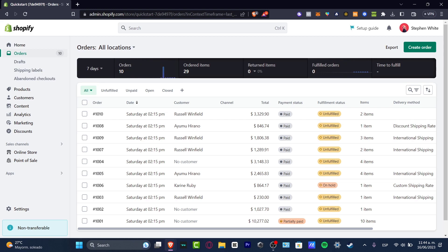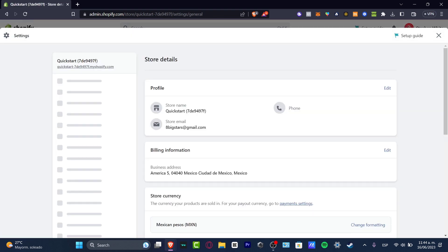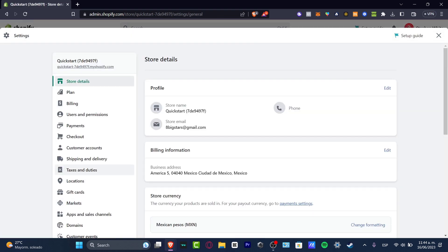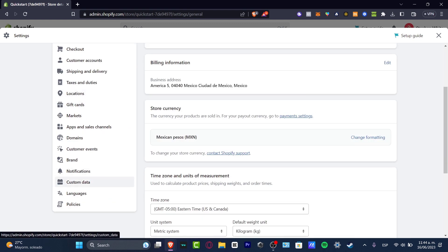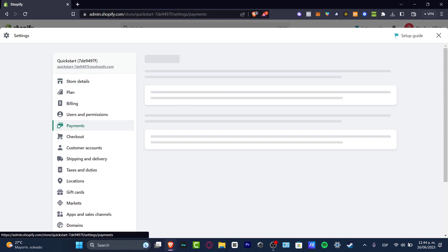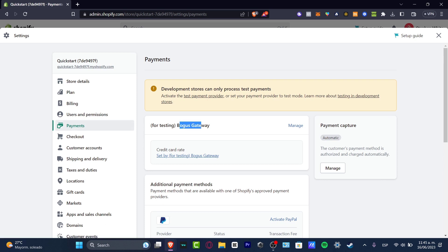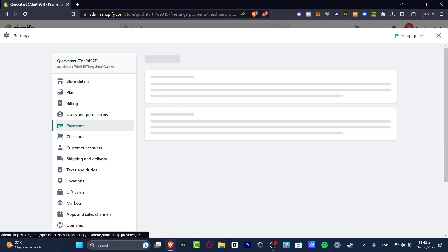So if I focus on the left part that says Settings, I click that. And here on the left part we do have a lot of steps. What I want to do is to focus only on Payments. Now here in Payments, as you can see, we have the bogus gateway. We can hit into Managed.